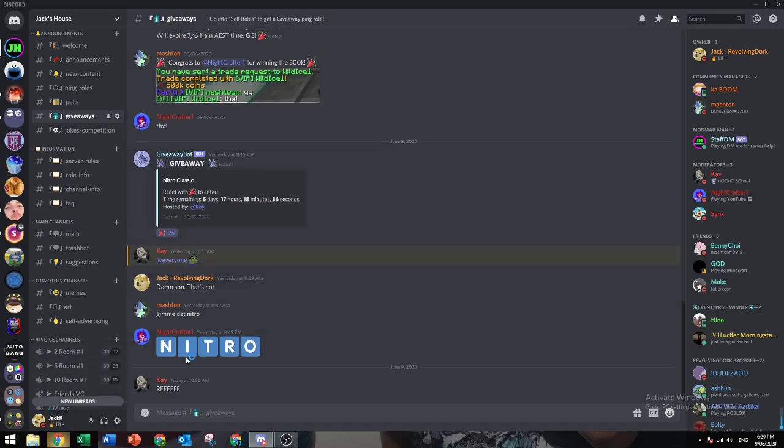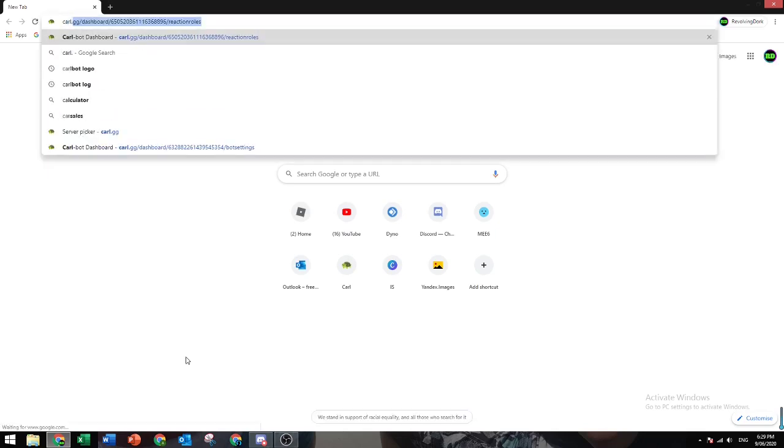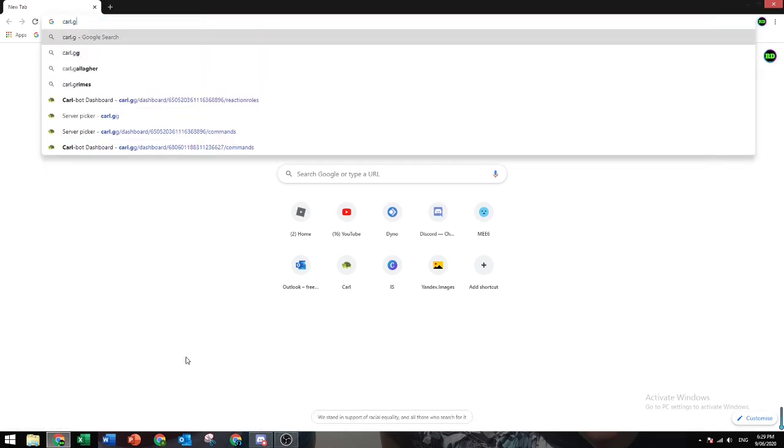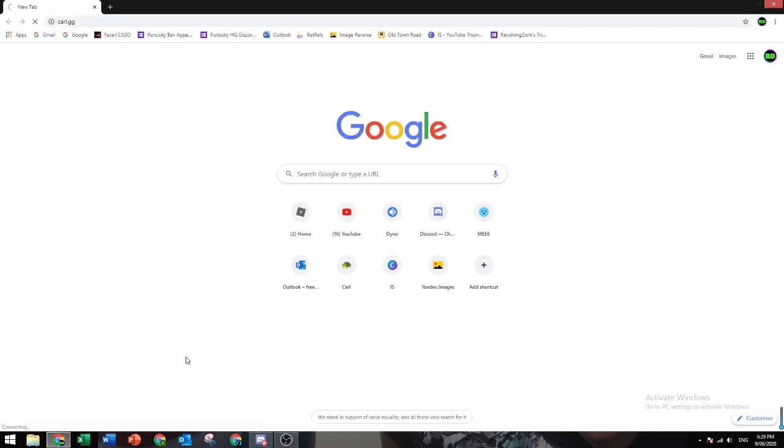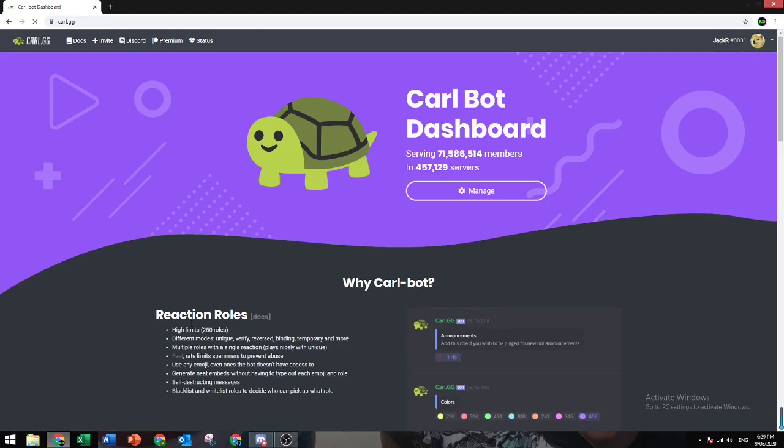First, open your web browser. Search up karl.gg. All the links used in this video will be down in the description.